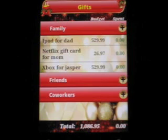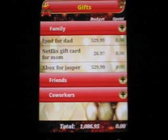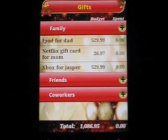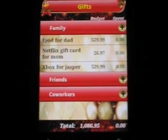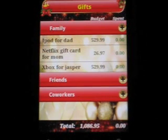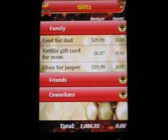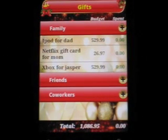We are done adding gifts for my family. You can see the list is keeping track of my total budget and also how much I spent so far.